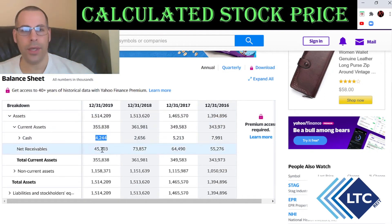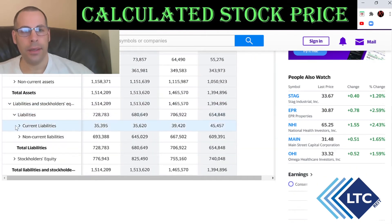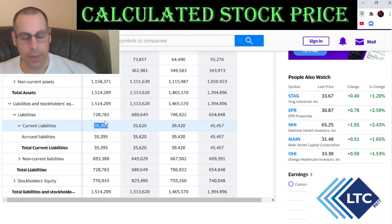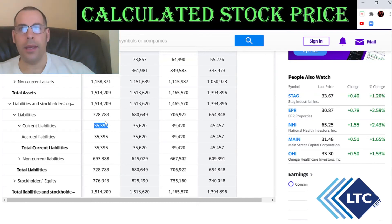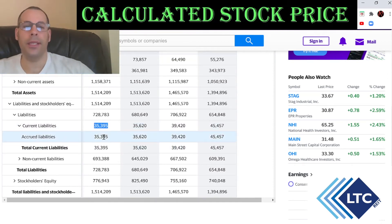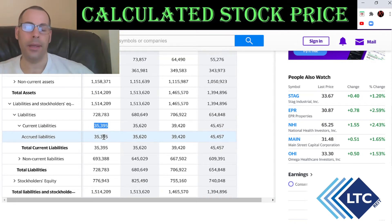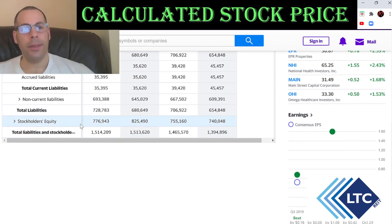Current assets total $355 million. Yahoo doesn't give all the detail, but they do show $4.2 million of cash and $45 million in net receivables. Current liabilities are $35 million, all accrued liabilities. Accrued liabilities are expenses you've incurred but haven't yet paid — payroll and payroll taxes are a common type.